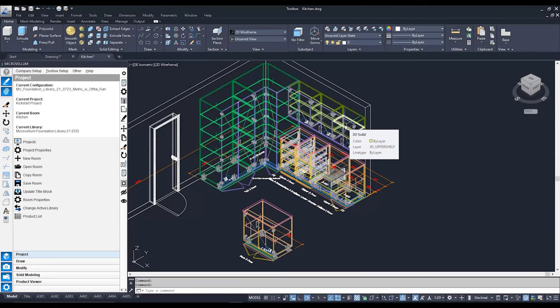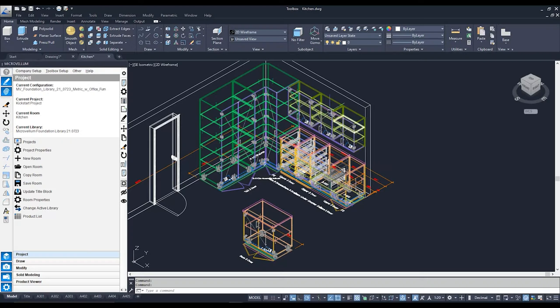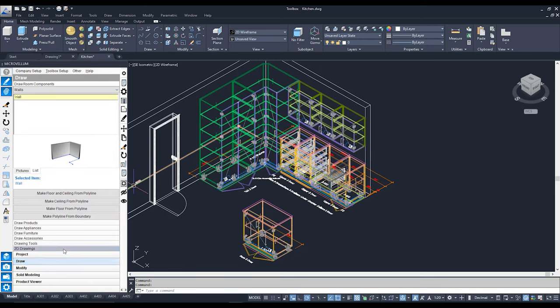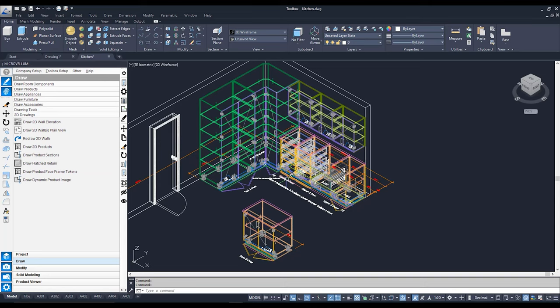Here we are back in our Kickstart kitchen, ready to get this marvelous 3D drawing into 2D — just to make it easier to put things onto a shop drawing, dimension, annotate, and make things a bit clearer for whoever's going to be reading it. The main set of tools we're going to be using is under our Draw tab, in the 2D Drawings sub-tab.